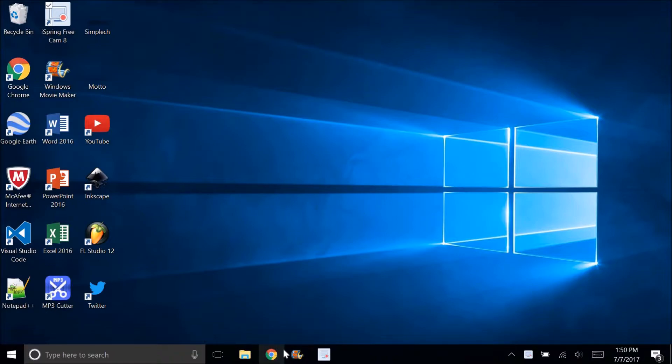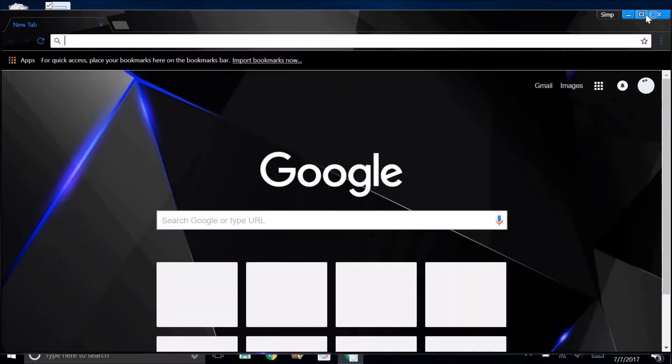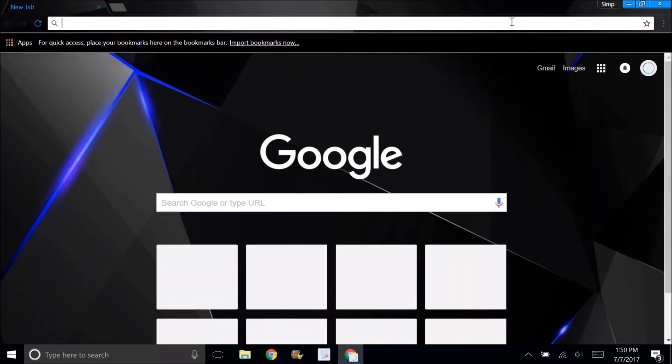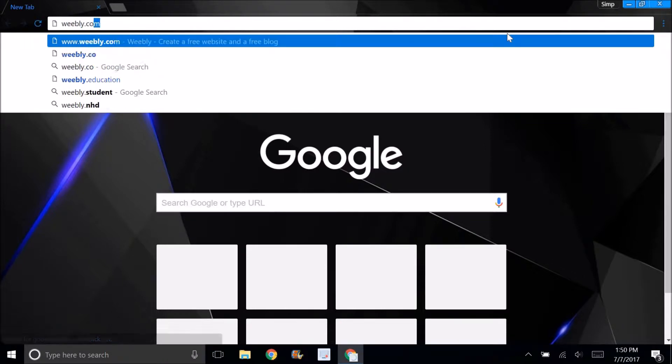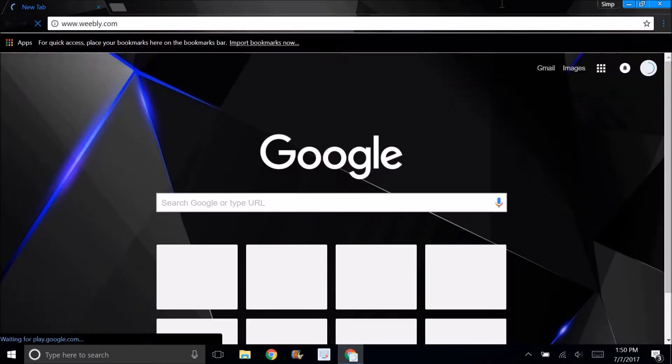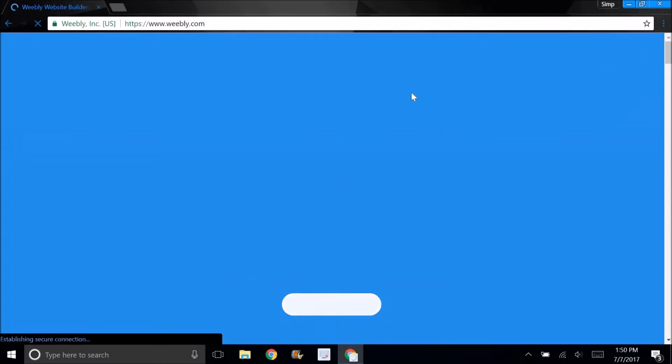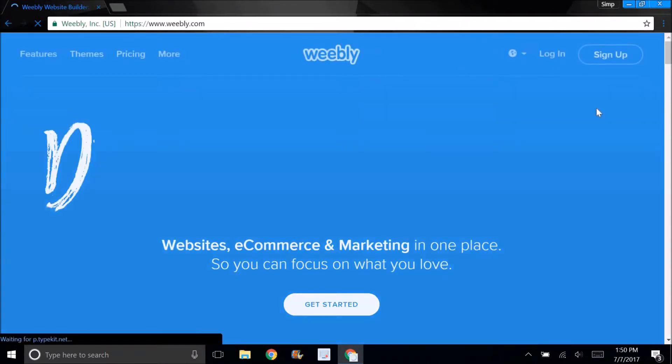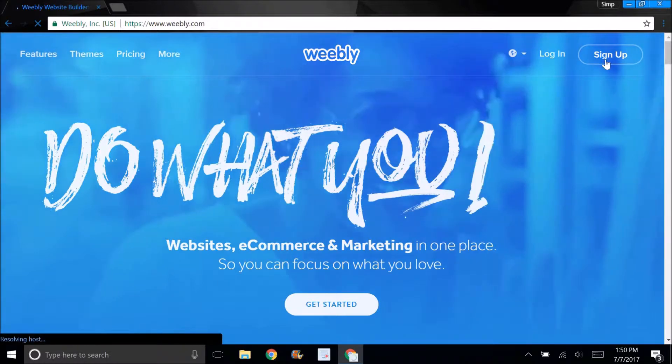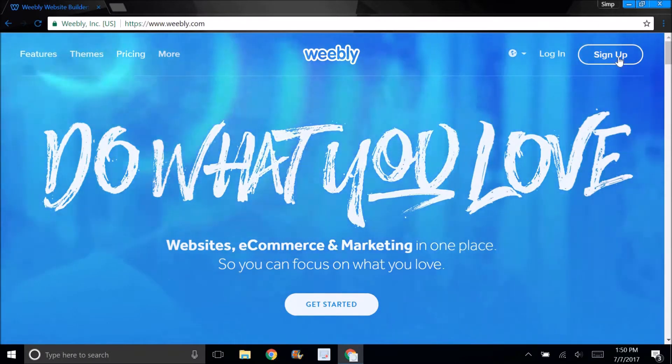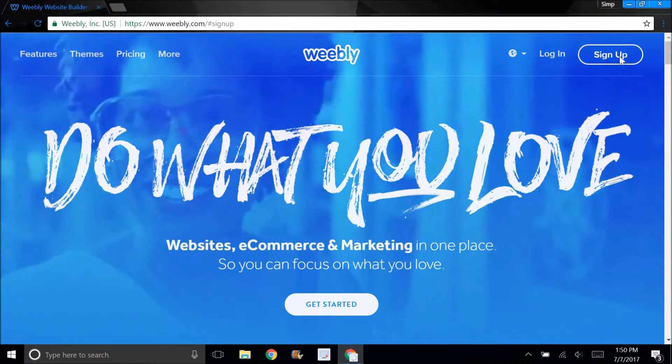I'm going to go to Weebly.com and click on sign up.